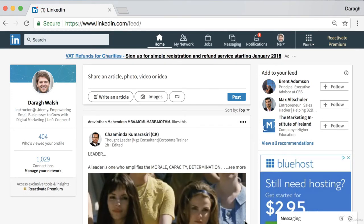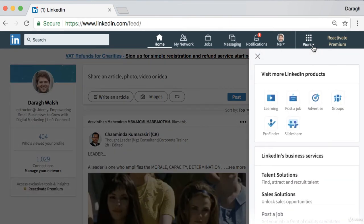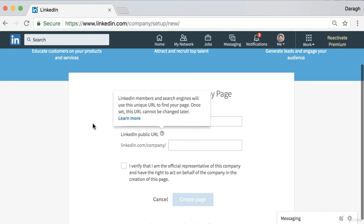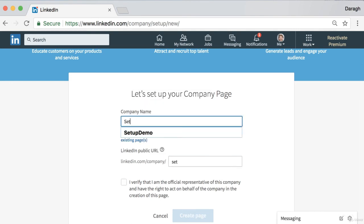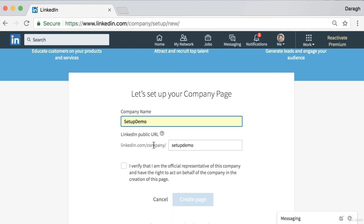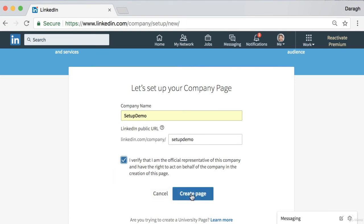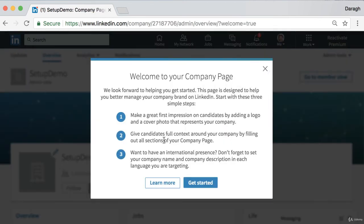A LinkedIn company page helps others learn more about your business, brand, products, services, and job opportunities. In this video I'm going to show you how to create a page, add admins, publish content, and add employees. The first step is to go ahead and create a page — come down into the Work section, scroll to the bottom, and you'll see the option to create a page. Put in the company name and adjust the LinkedIn public URL. Ideally this will just be the name of your business, and then verify that you're the official representative of the company.